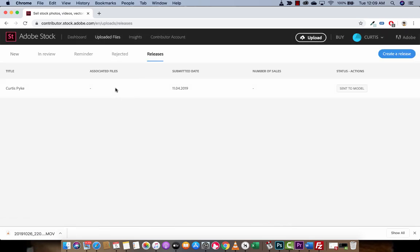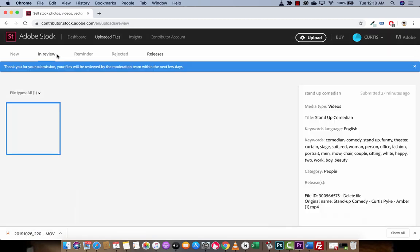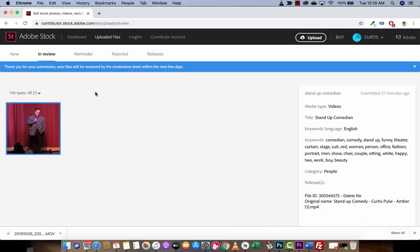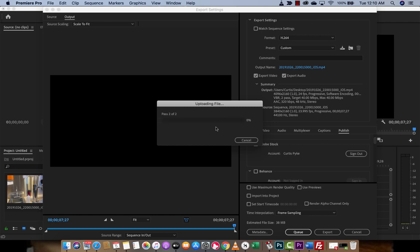I've got some releases here. When I click on this, you're going to see that this is submitted. It was submitted today, and it's sent to Model. Now, I am no model, let's be straight up here. But I have a release. This one here is in review. It says that the moderation team will contact me or review it within the next few days. There is a process that you go through. You do have to sign up and get approved. Once you've gone through that tomfoolery, then you'll be good to go. Here we go, we're uploading the file directly.